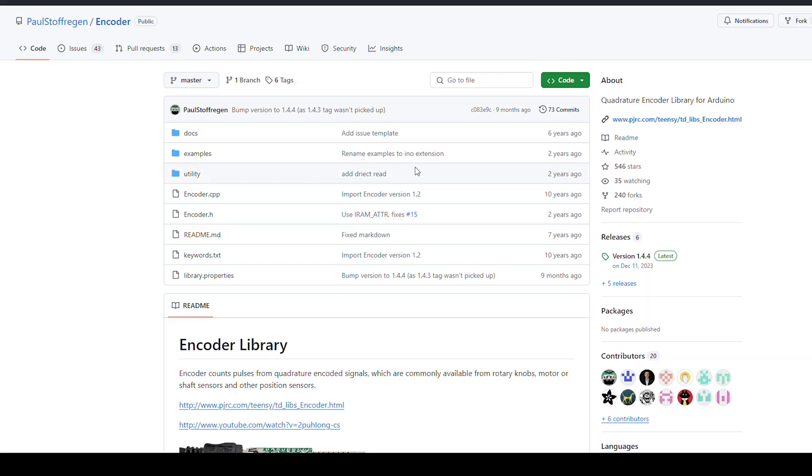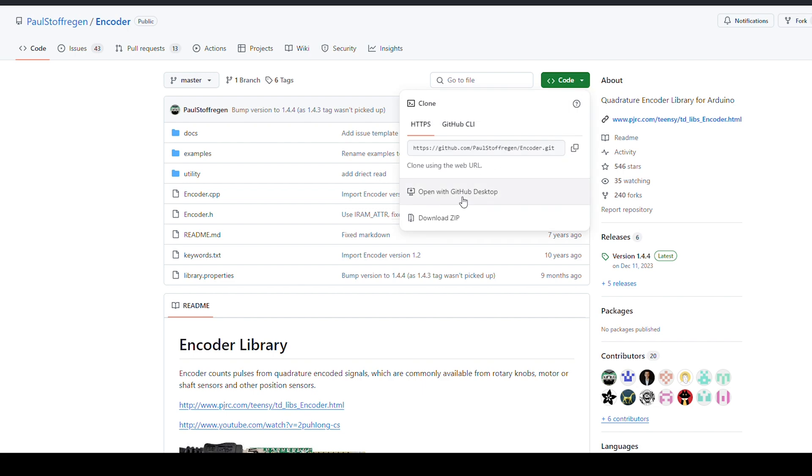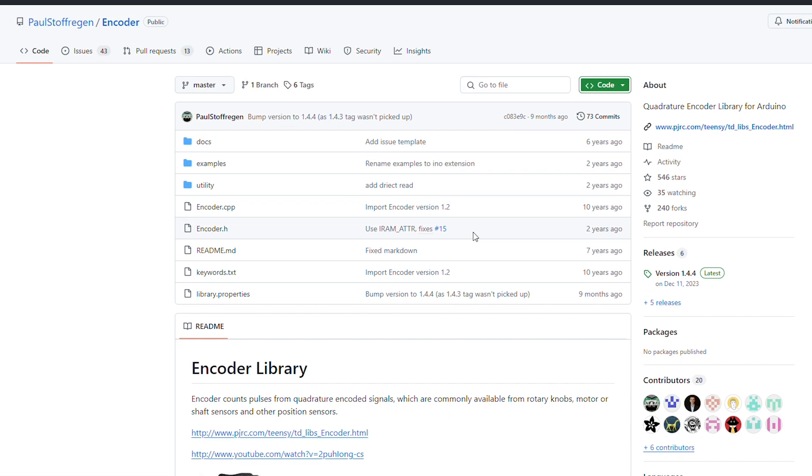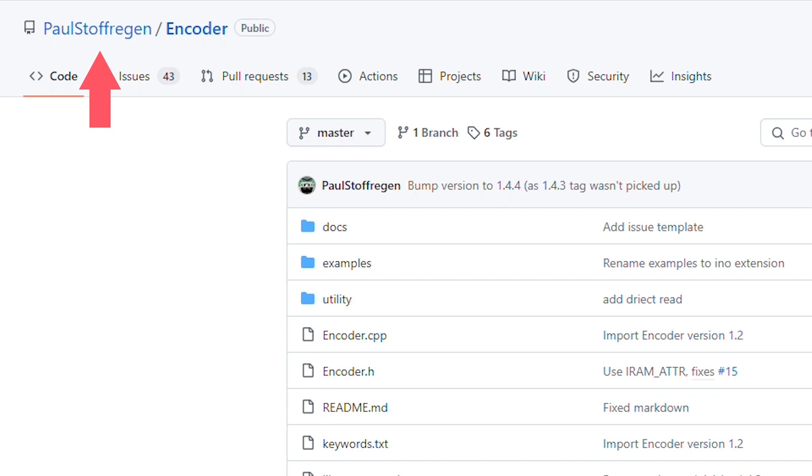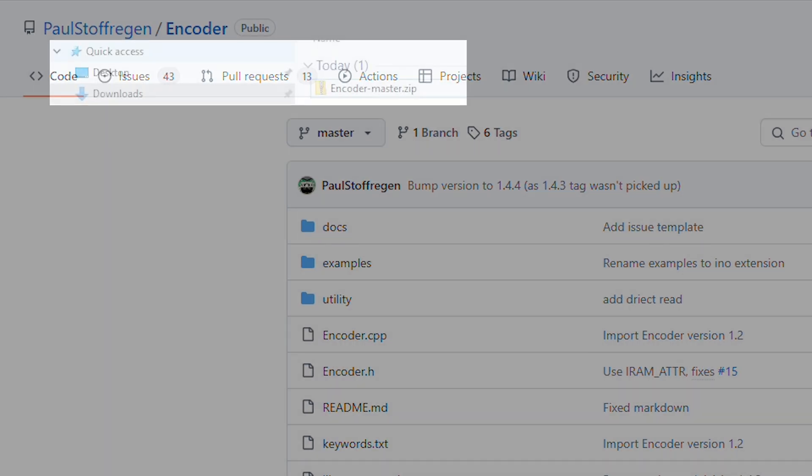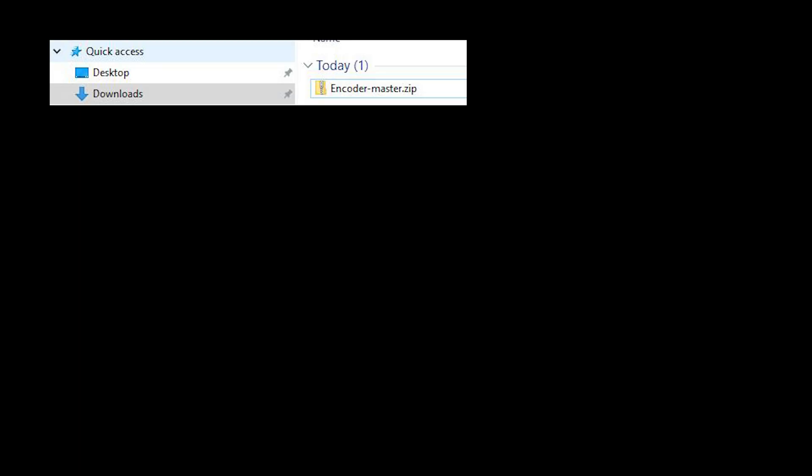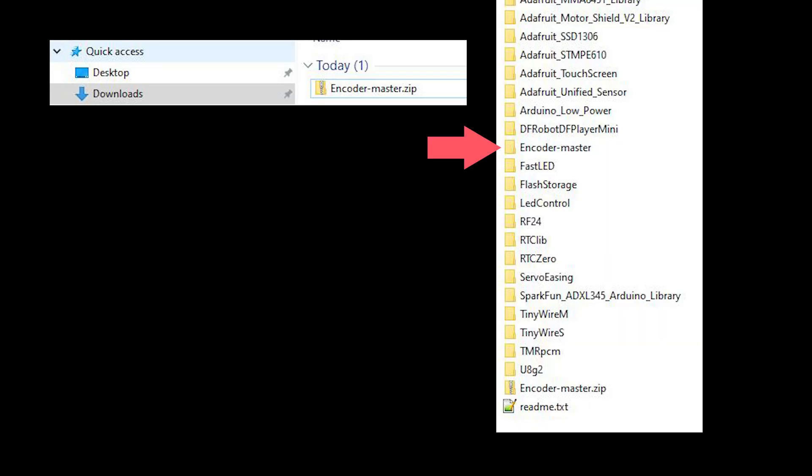The encoder library must be installed manually, so first download it from GitHub. A big thank you to Paul Stoffregen for a perfect encoder library. Shut down Arduino IDE, unpack it into Arduino library folder and restart Arduino IDE.